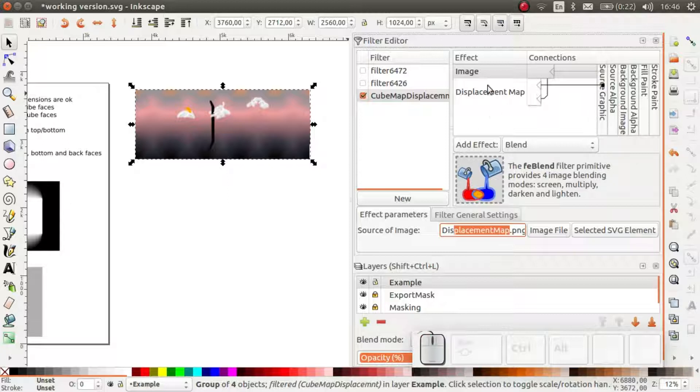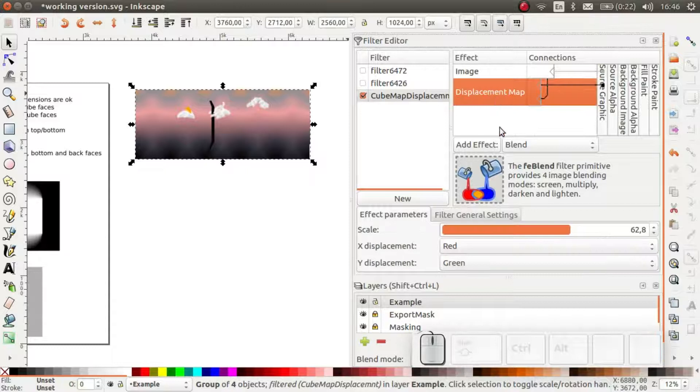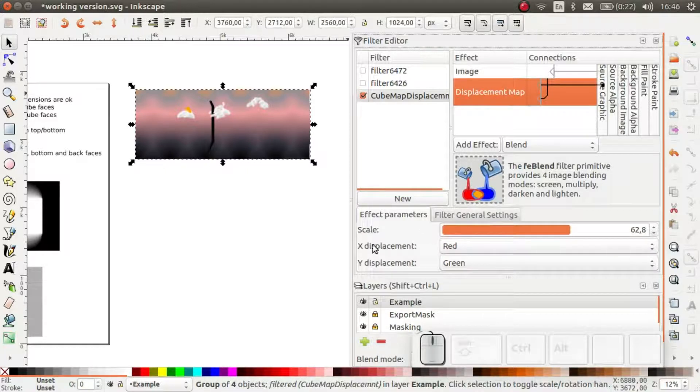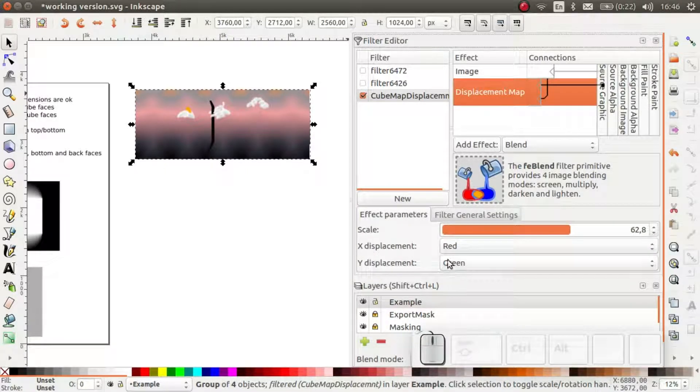As you can see, the red in the underlying image displaces the graphic in the x direction and the green displaces the graphic in the y direction.